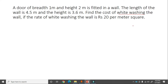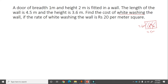The rate of whitewashing is rupees 20 per meter square. Drawing a diagram: a wall of length 4.5 meter and height 3.6 meter has a door of breadth 1 meter and height 2 meter fitted in it. Since we whitewash only the wall and not the door, we find area of wall, area of door, then subtract.